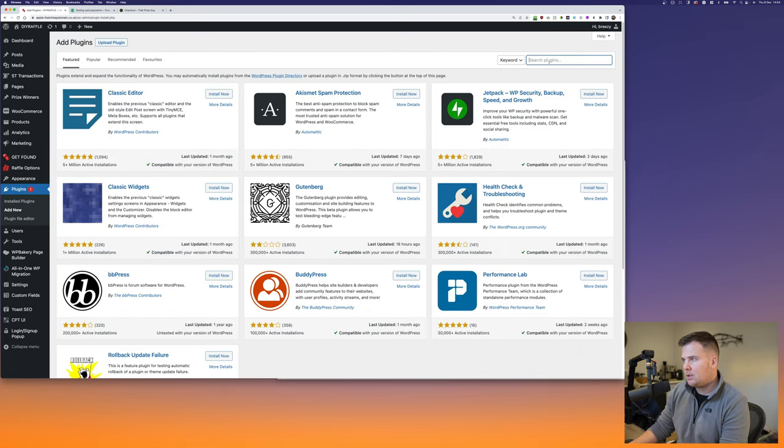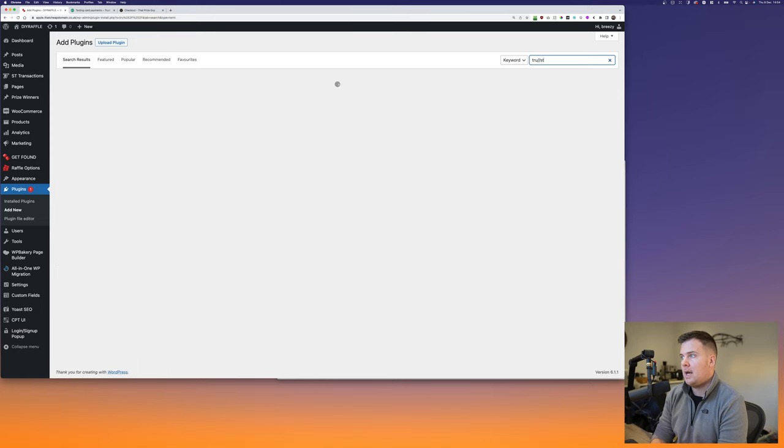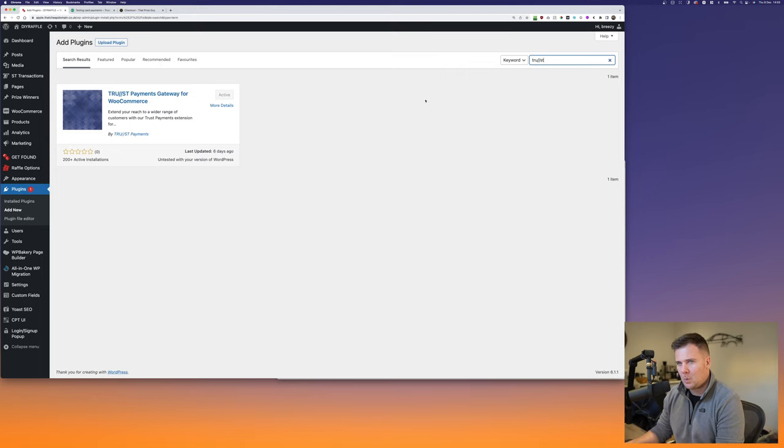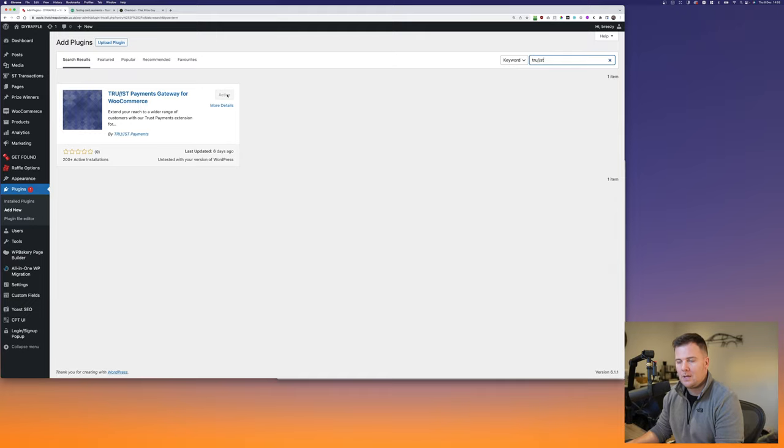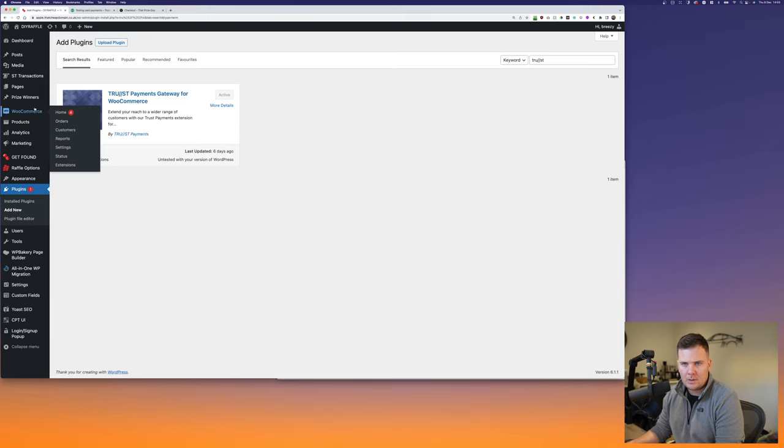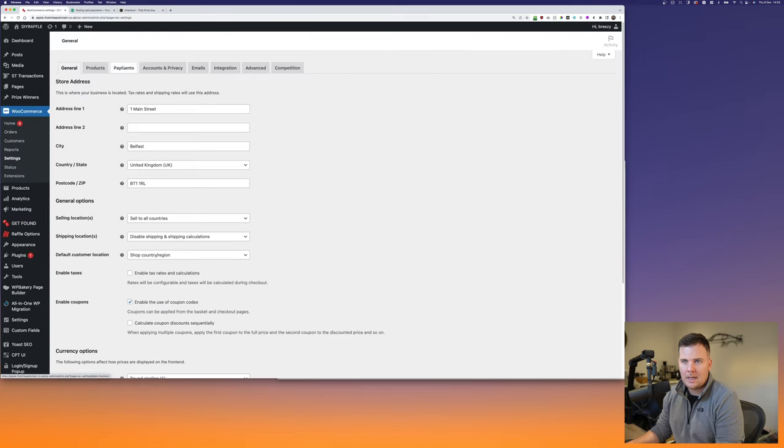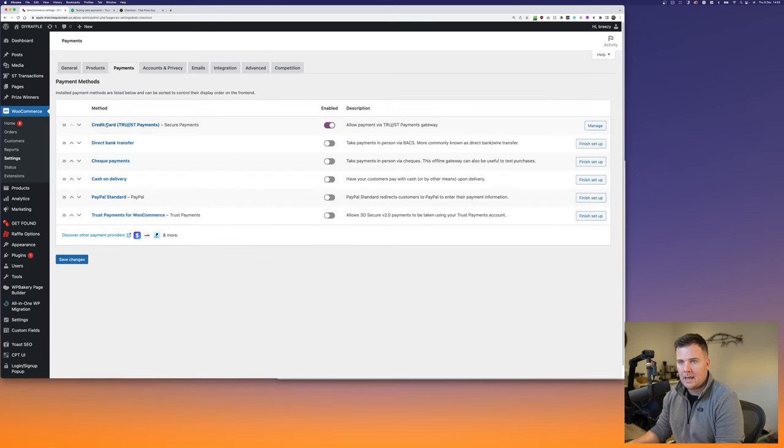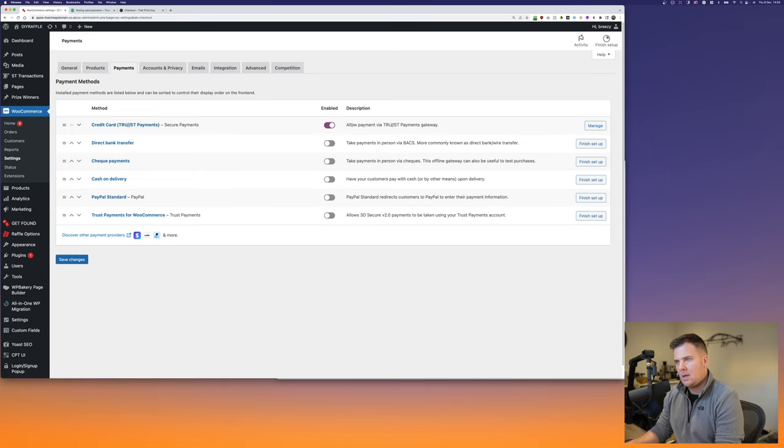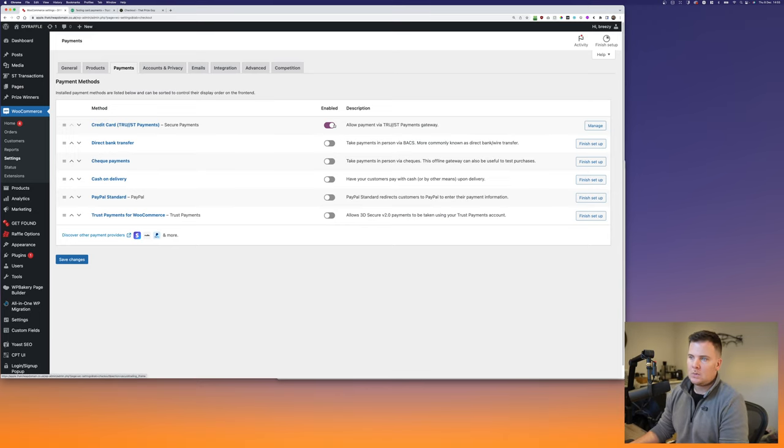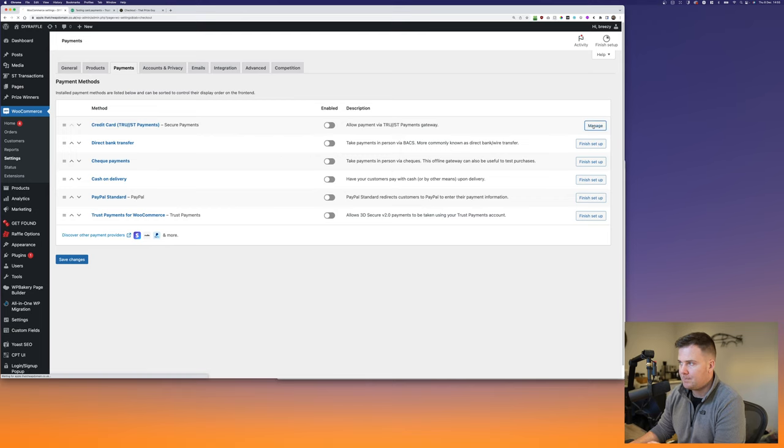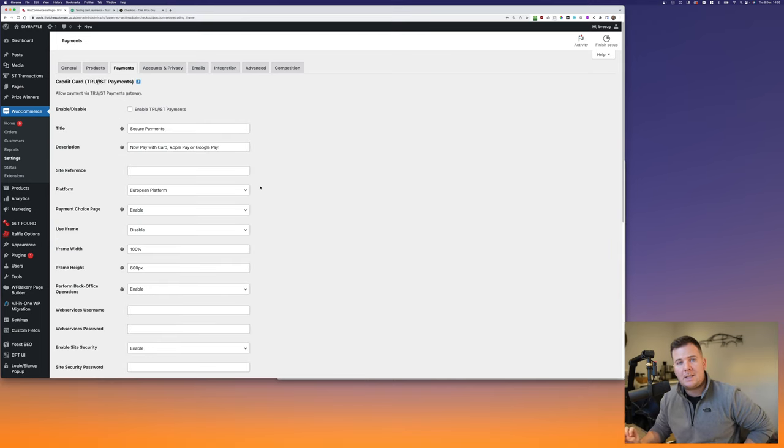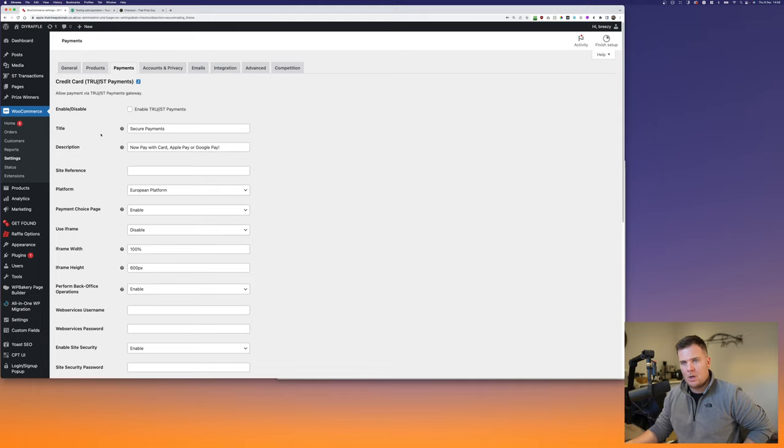Head down to plugins and add new. And in the search box, top right, type in TRU 4 slash ST. I do not know why they have named it like this. It's the worst naming, but basically it's Trust Payments gateway for WooCommerce. Install. I've already done that because of the previous section of this video and then enable it. Once it's enabled, you can go to your WooCommerce settings where it says payments. I can then see that the secure payments is now on our website. I'm going to disable it for now and then manage this plugin.